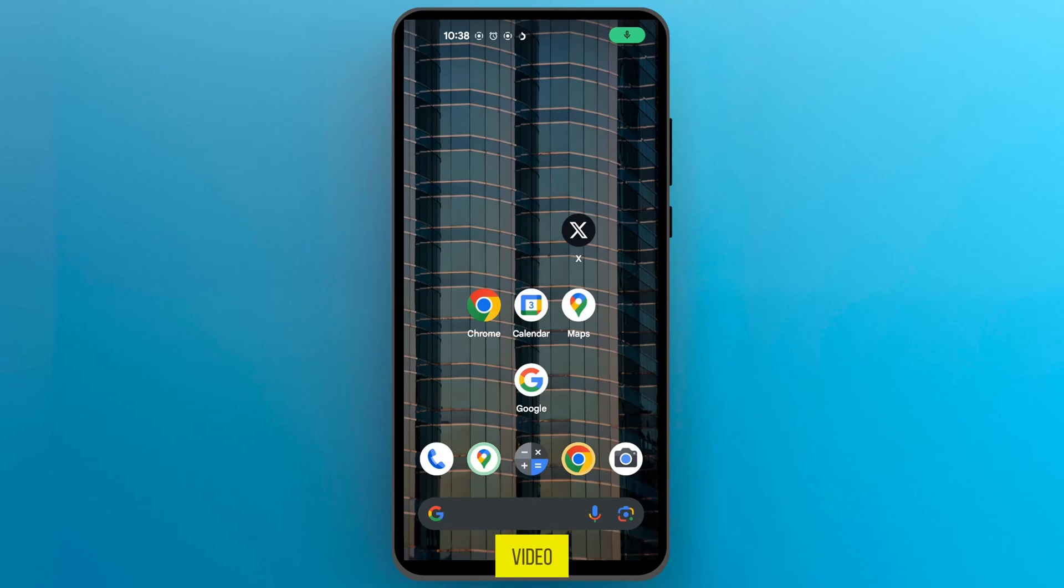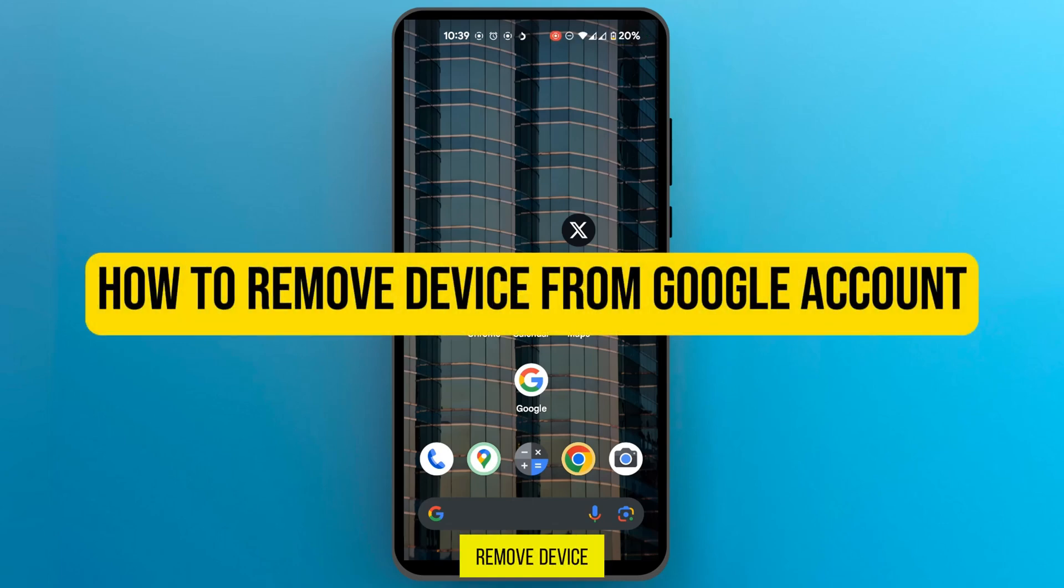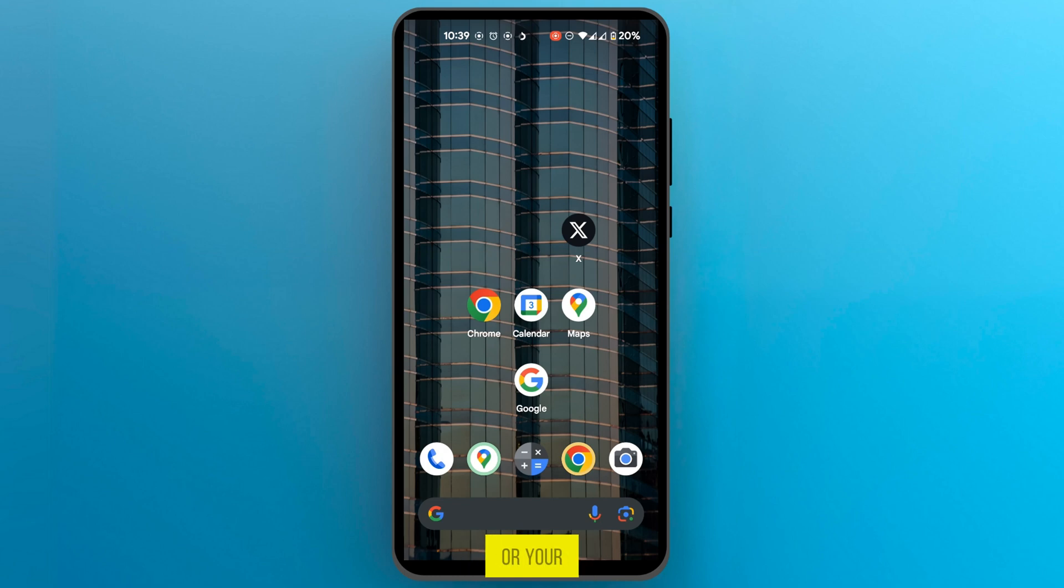Hello everyone, in this video I'm going to show you how to remove device from Google account. So you could decide to use your Chrome browser or your Google app or any other Google product that you have.